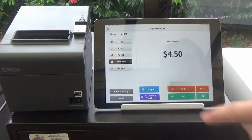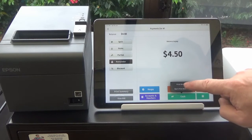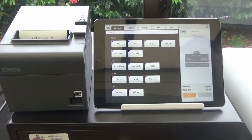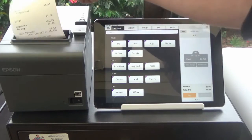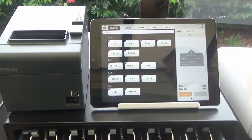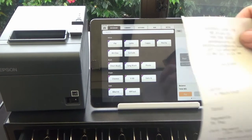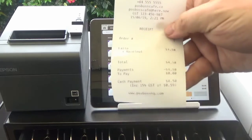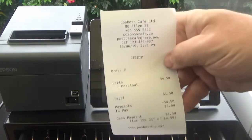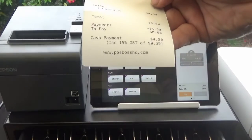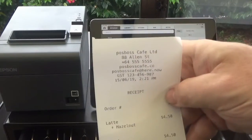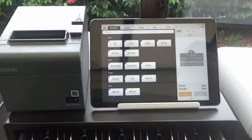They're paying by cash. We do want it to print a receipt so we press print receipt. It prints the receipt, opens the drawer, and you'll see there how our customer receipt looks. Excellent.